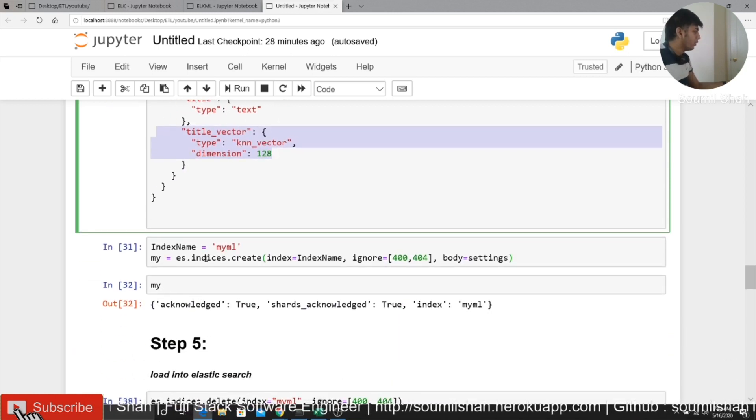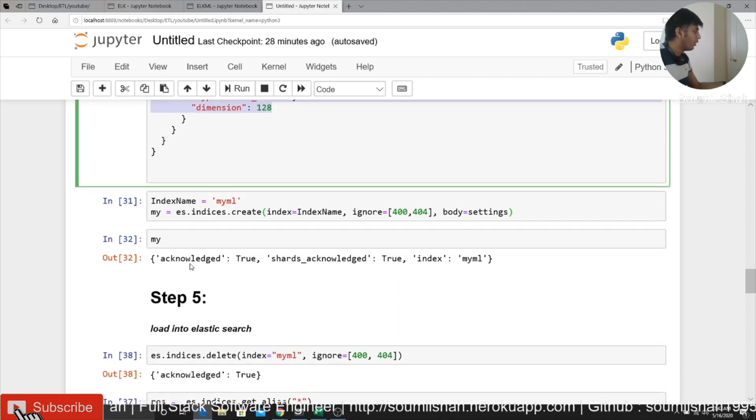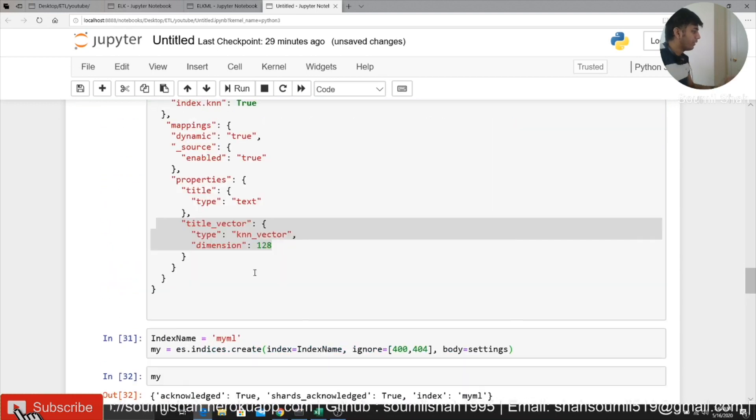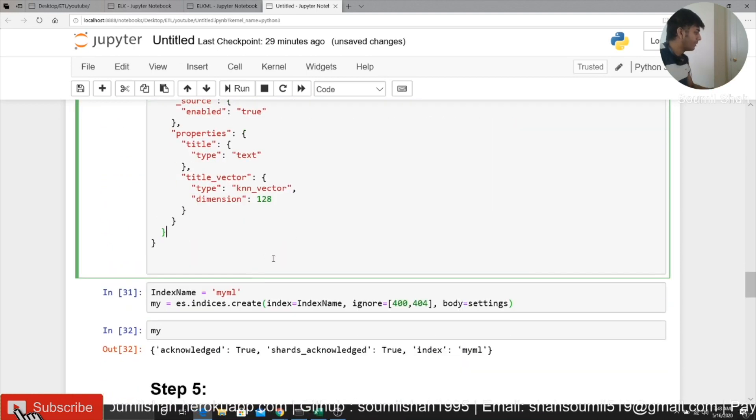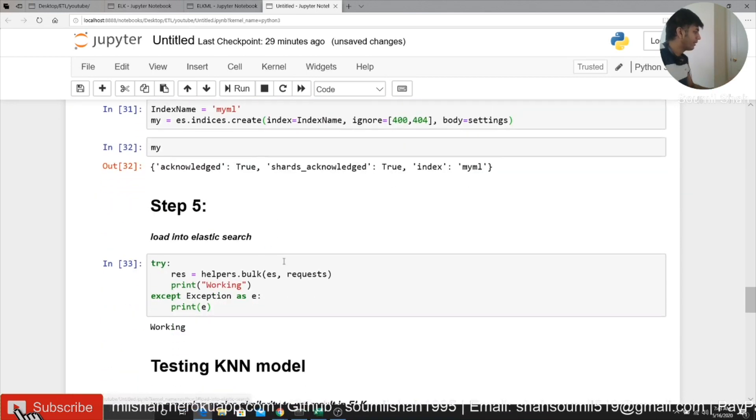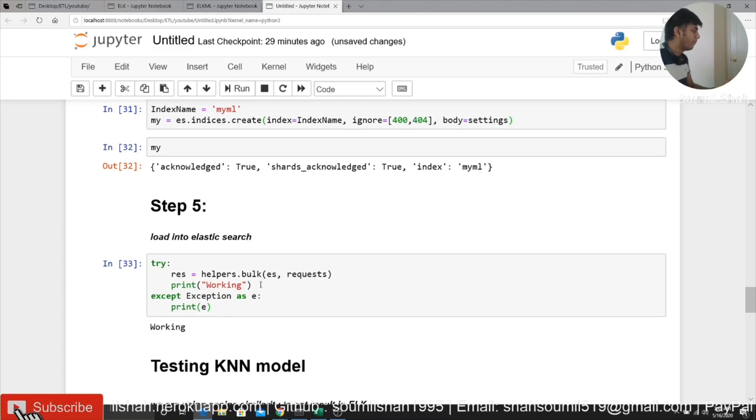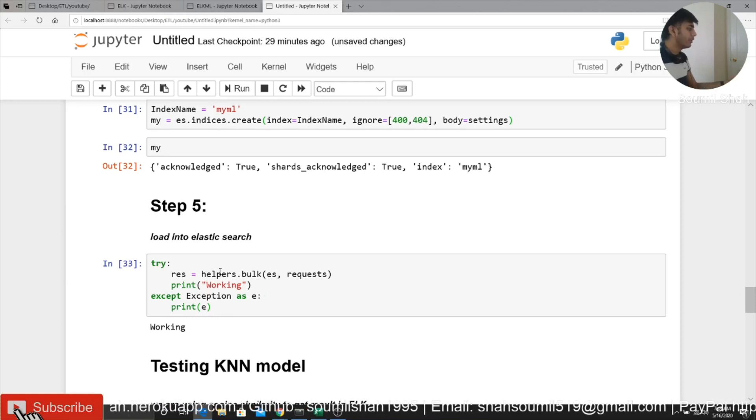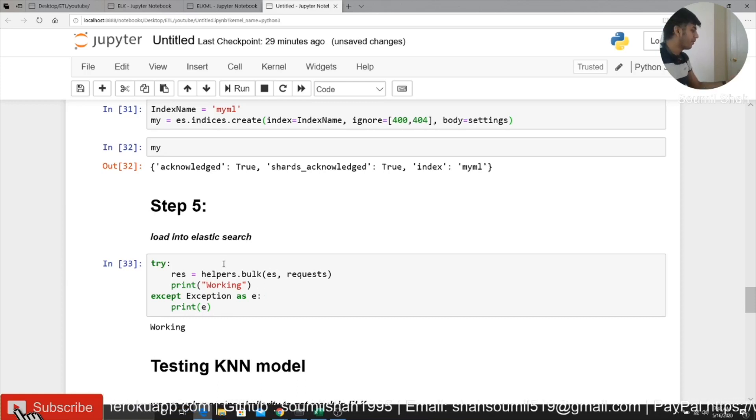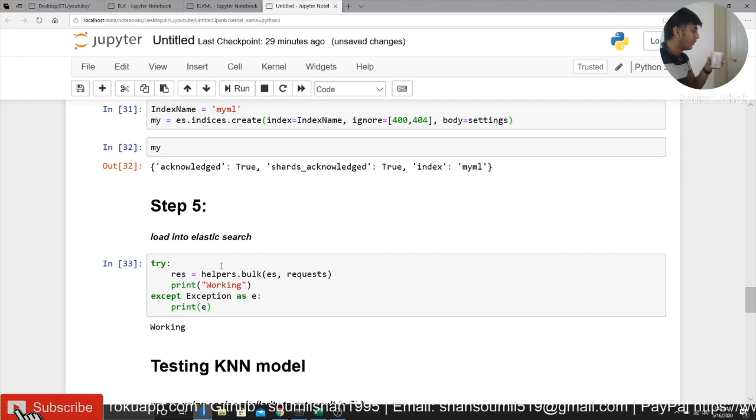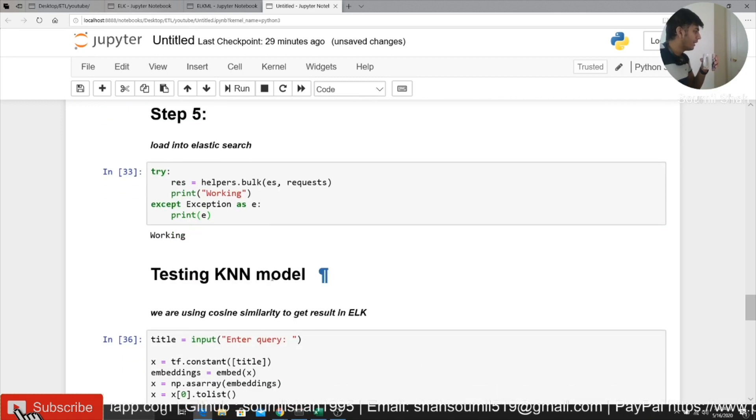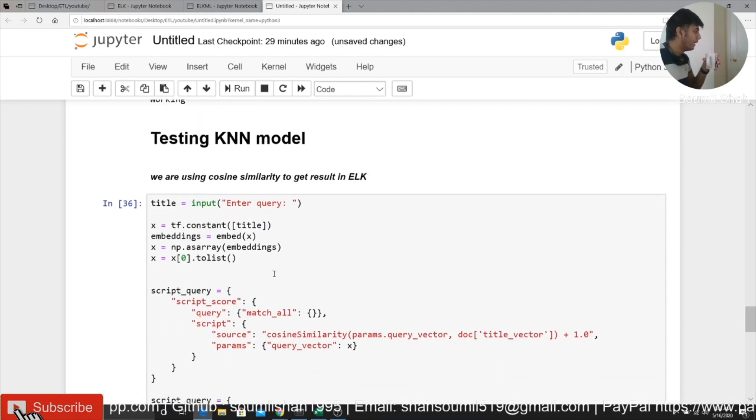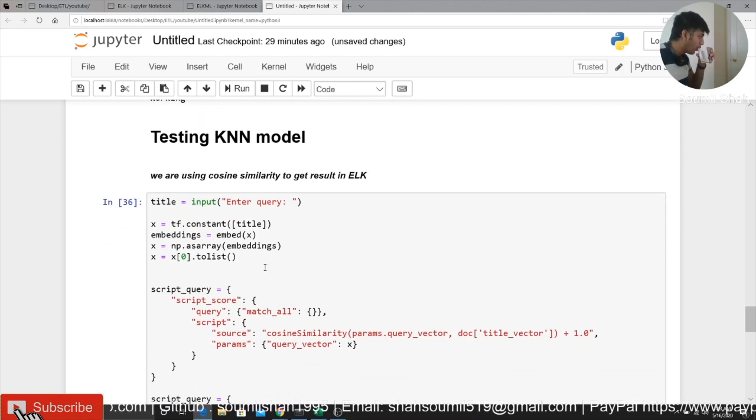So I go and create an index on my localhost. Here you can see acknowledgement, your mappings. And once your mapping is done, the next step would be basically uploading into Elasticsearch. So I'm using the bulk helpers from the Elasticsearch module. Here you can see once the data is uploaded, I did a testing.